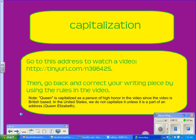First thing to look at is capitalization. There's an address below — go to that, watch the video, then go back and correct your writing piece using those rules. Take notes on the capitalization rules as you watch the video. Please take note at the bottom regarding the video.